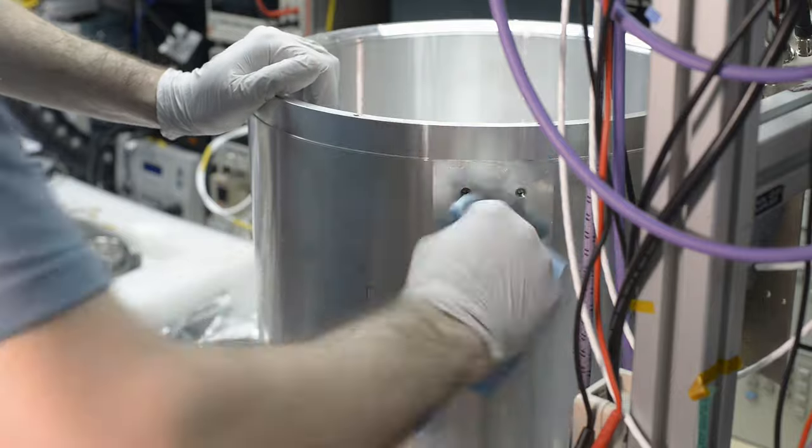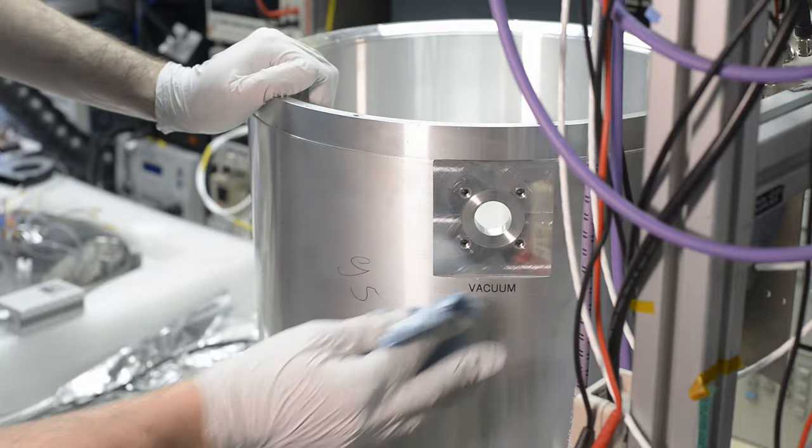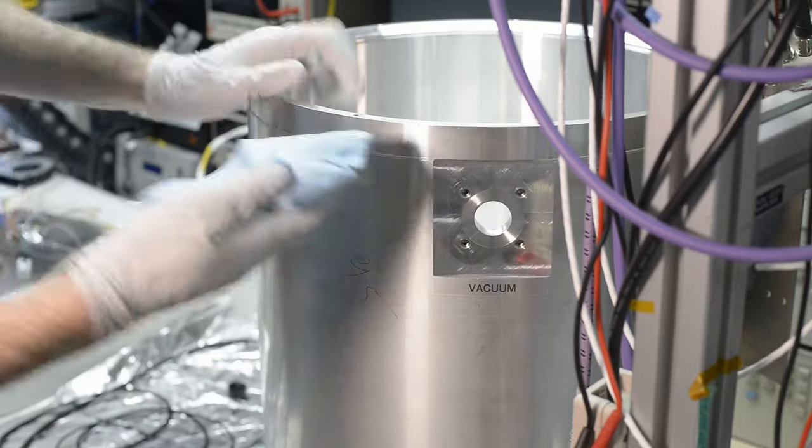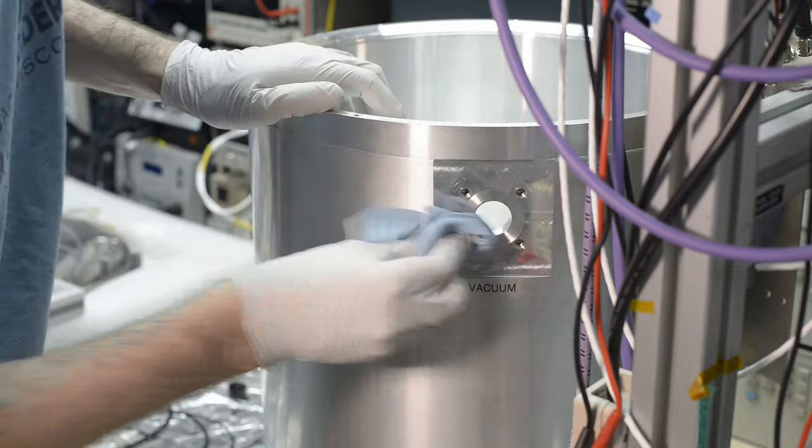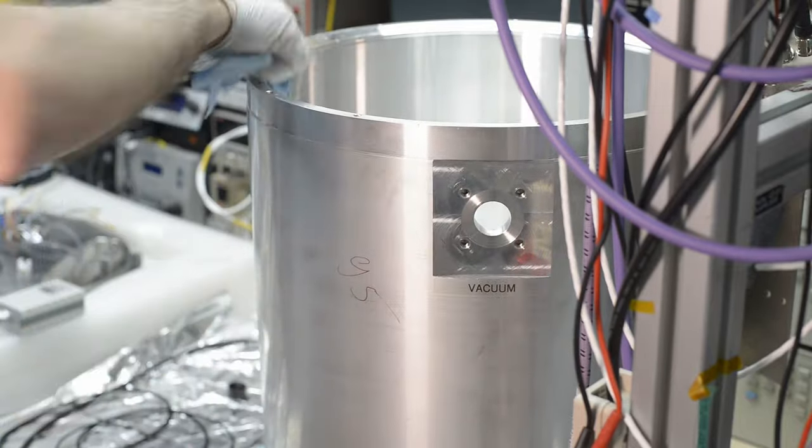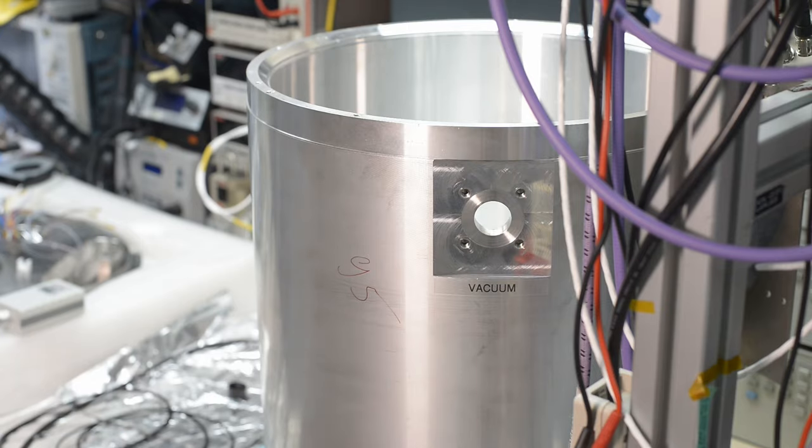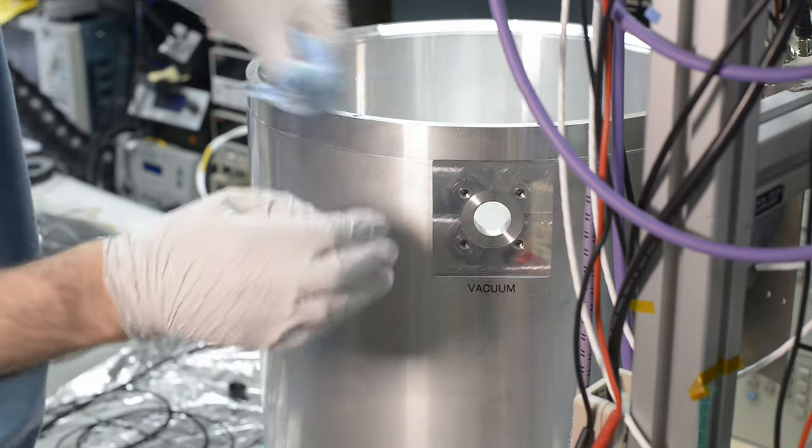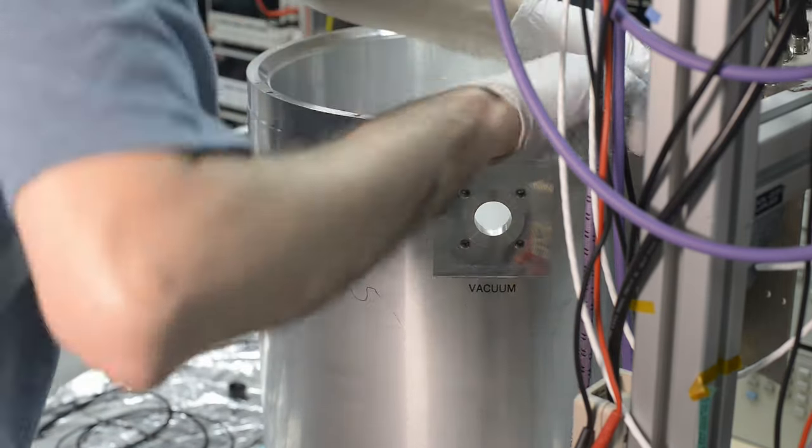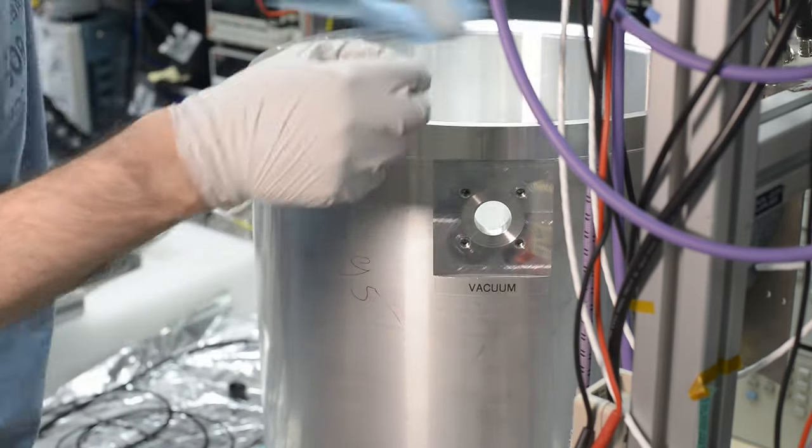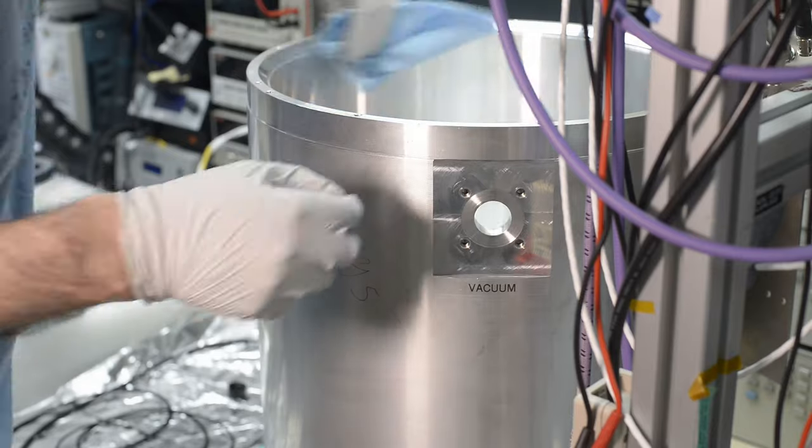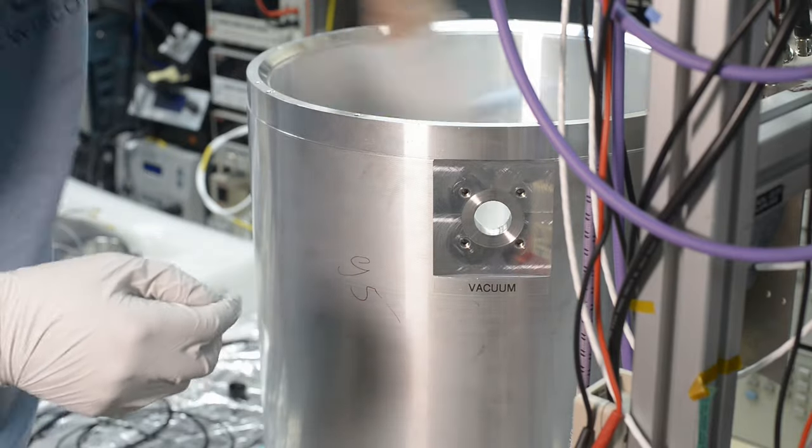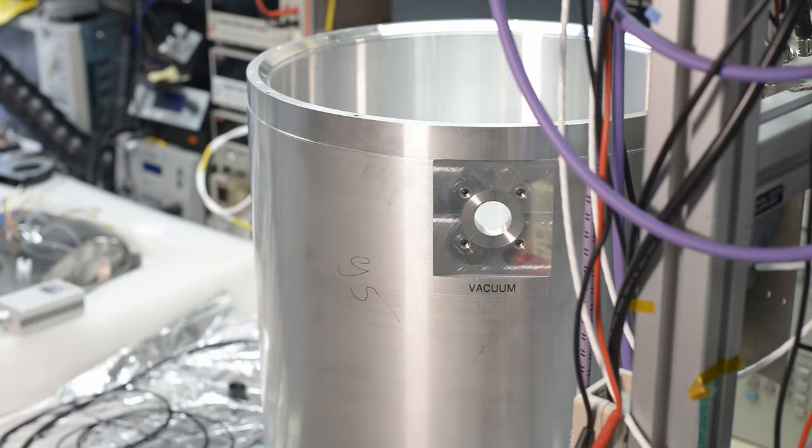You can see the surface is flattened to allow bulkhead KF-25 mount as well. So this is pretty straightforward cleaning, just with some IPA and acetone.